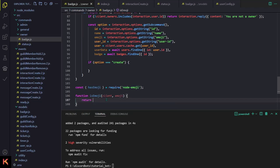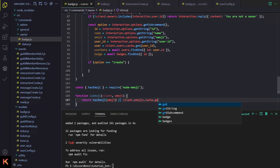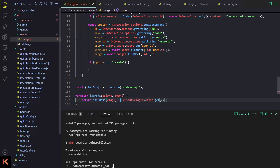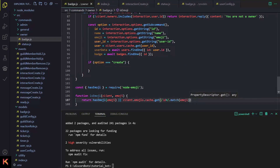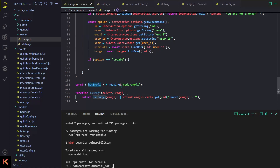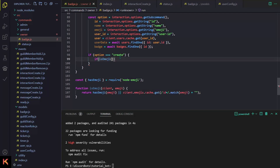We import the hasEmoji function from the node-emoji package. Then we return hasEmoji(emoji) OR client.emojis.cache.get() with a regex — something like /\d+/.match() applied to the emoji. So either the emoji exists in the node-emoji package, or the client has a custom emoji with that id. If either condition is true, it's a valid emoji.